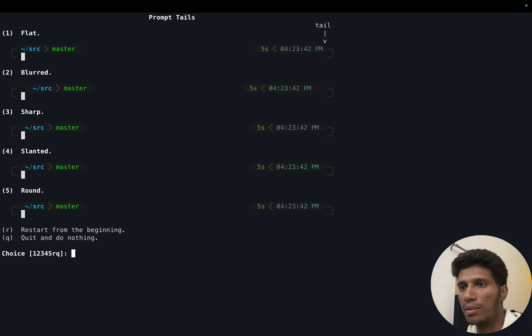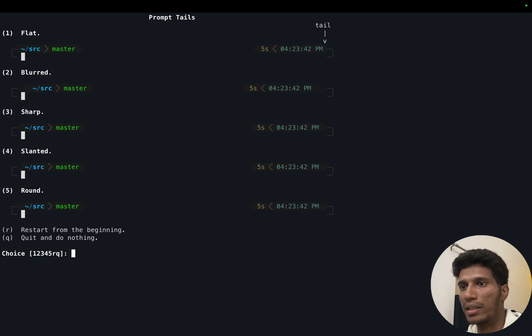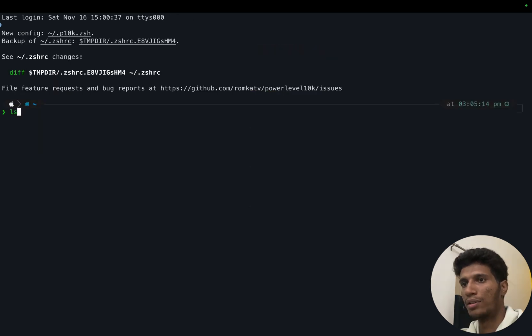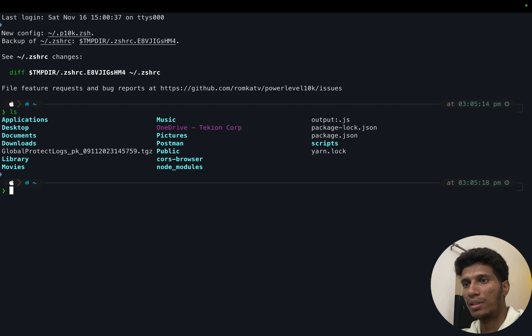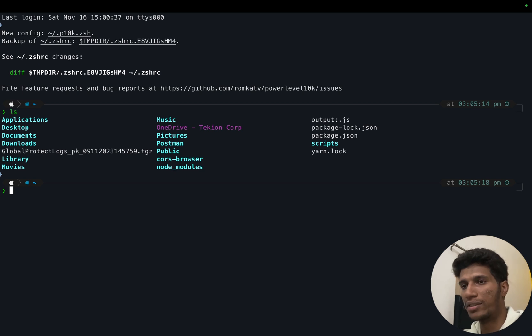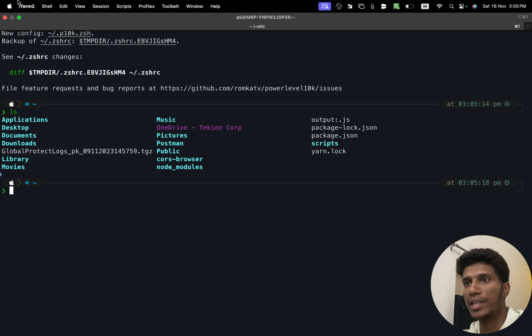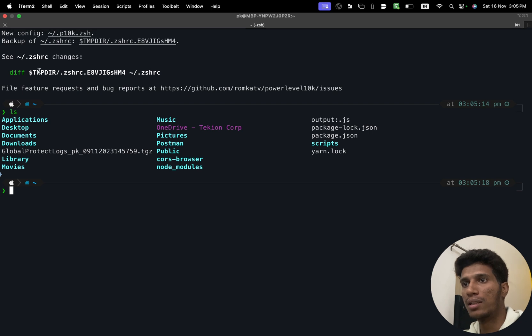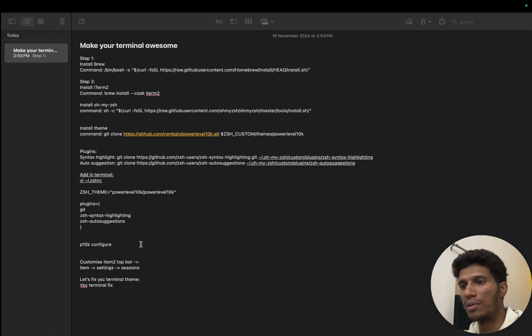So now you can choose all the preferences. I will pause for now and I will complete this task. Okay, so now I have completed this task and as you can see my terminal looks better than before. Next I have some bonuses for you.